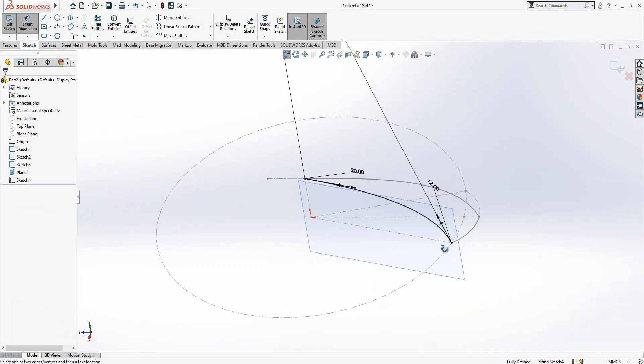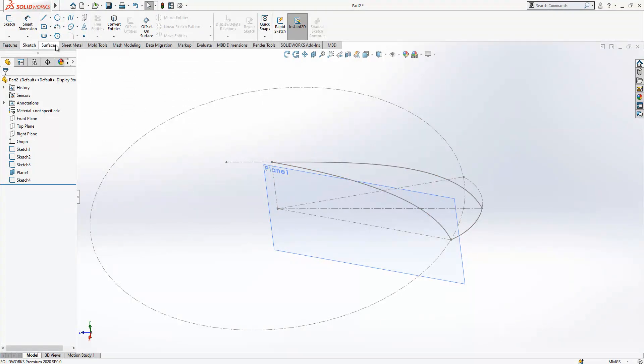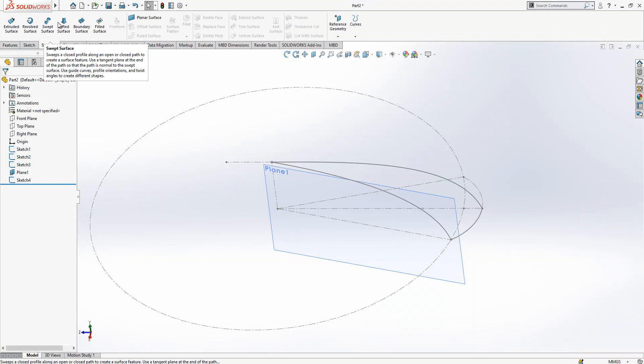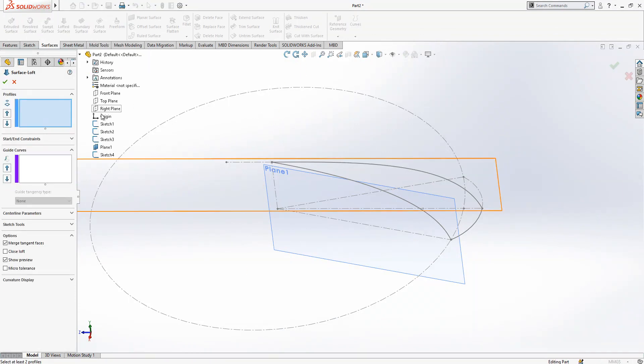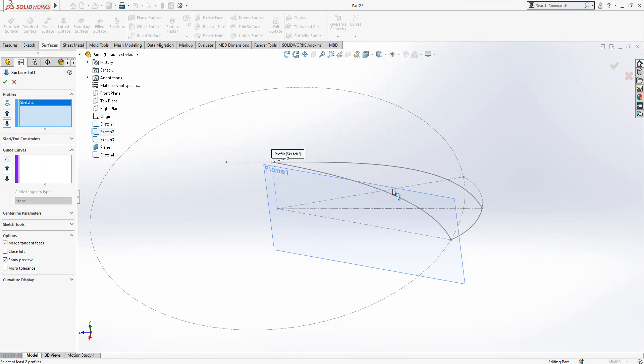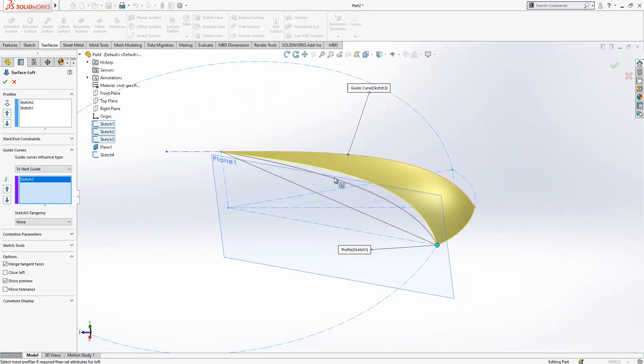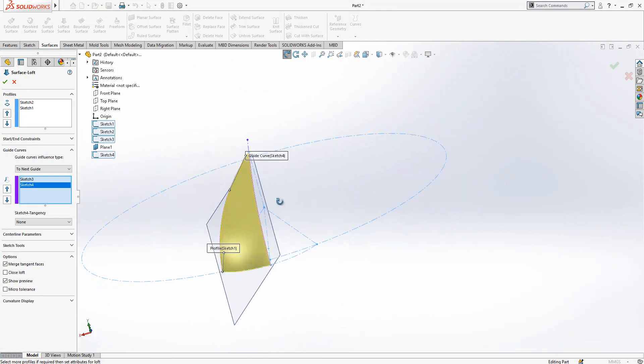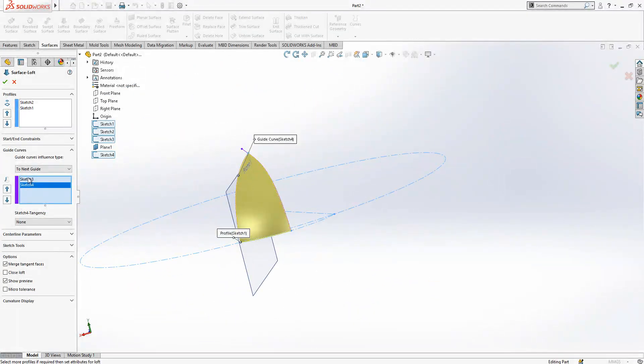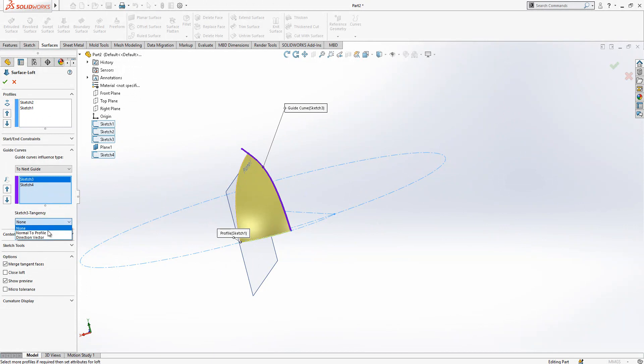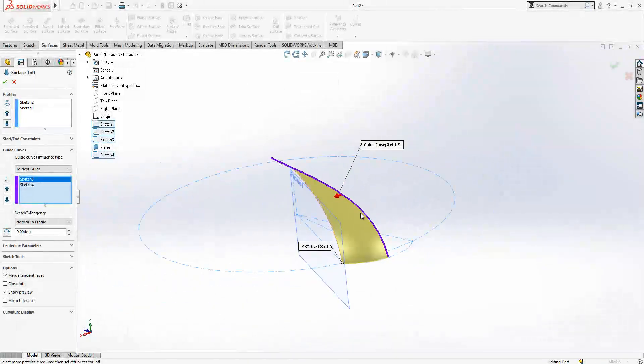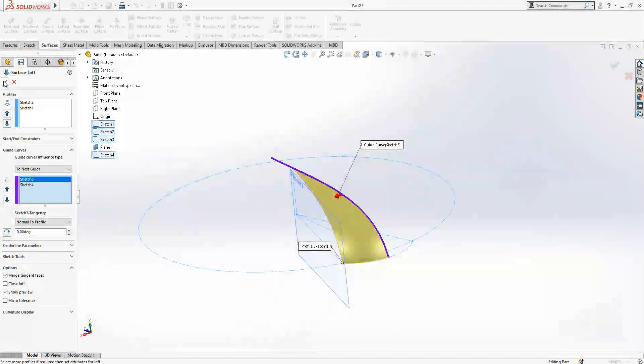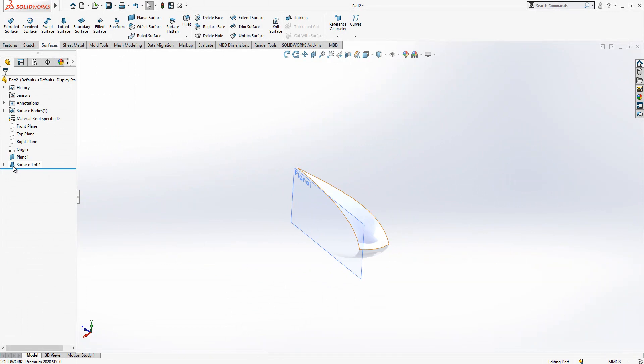At the end you will have three curve value and one point. Now we go to surfaces, loft surface. Point should be this one, sketch two, and other profile is this one. Guide curve three should be normal to profile and the rest is not that much important. We click OK and our operation is done.